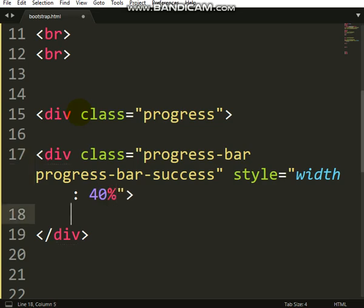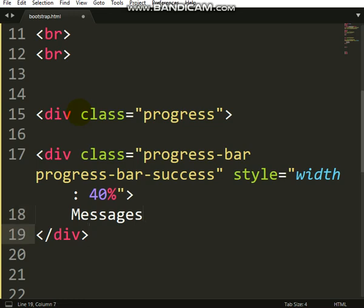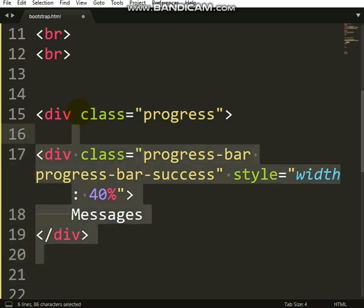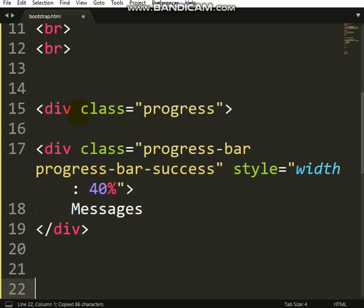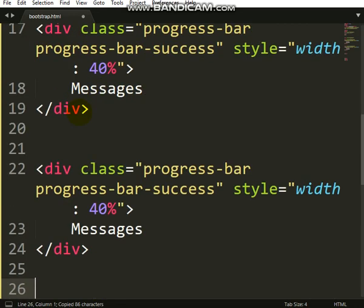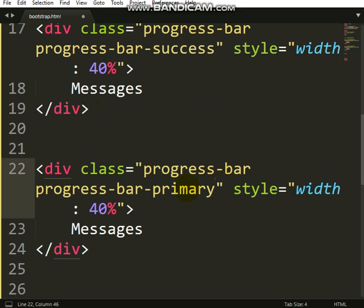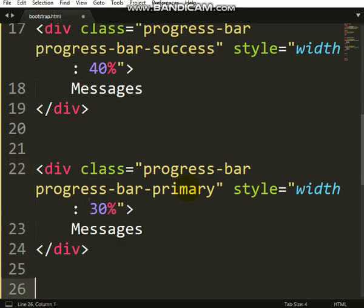After that, style the width should be 40 percent. Let me add messages. I'm through with this one. Let me copy this and paste it here. This one should be primary. That one is 40 percent, this one 30 percent, the next one 30 percent, that's 100 percent.